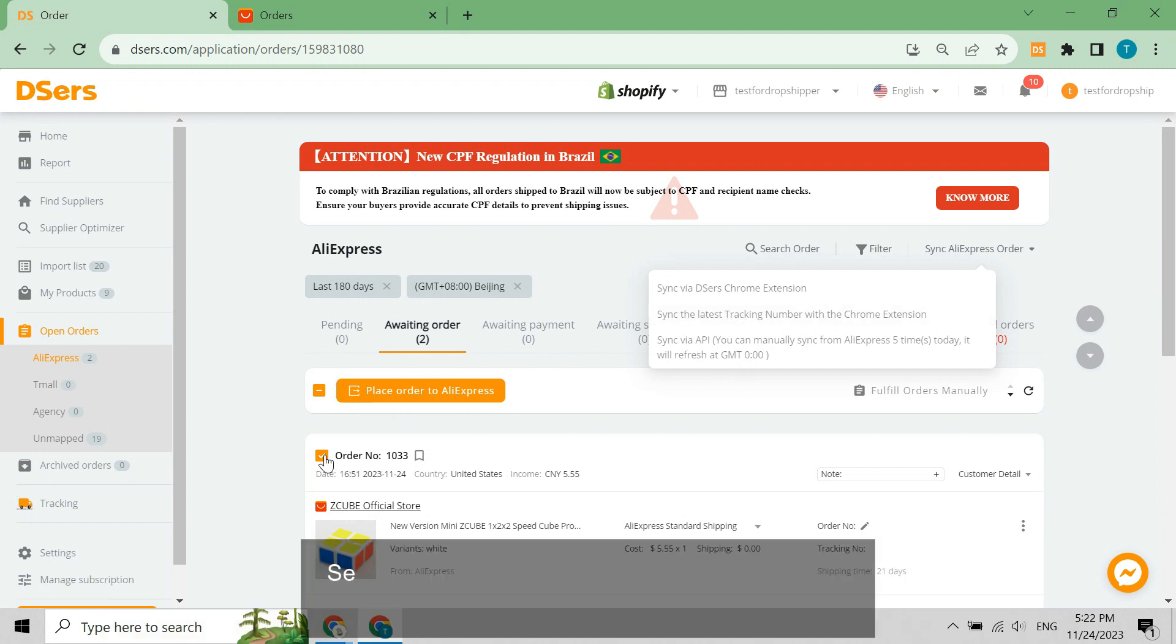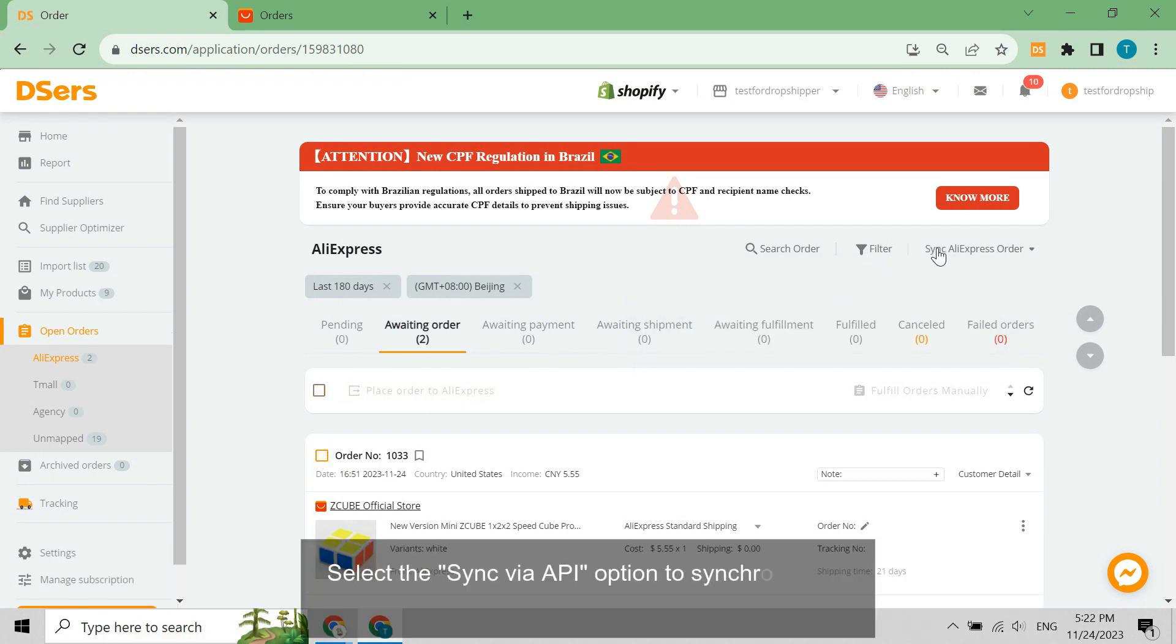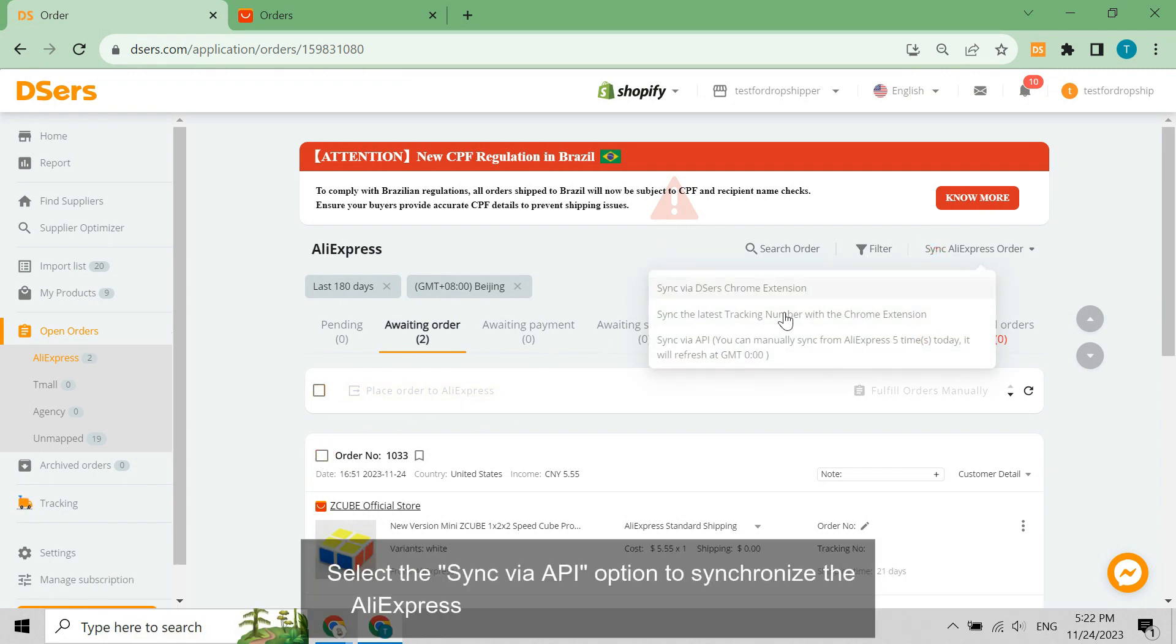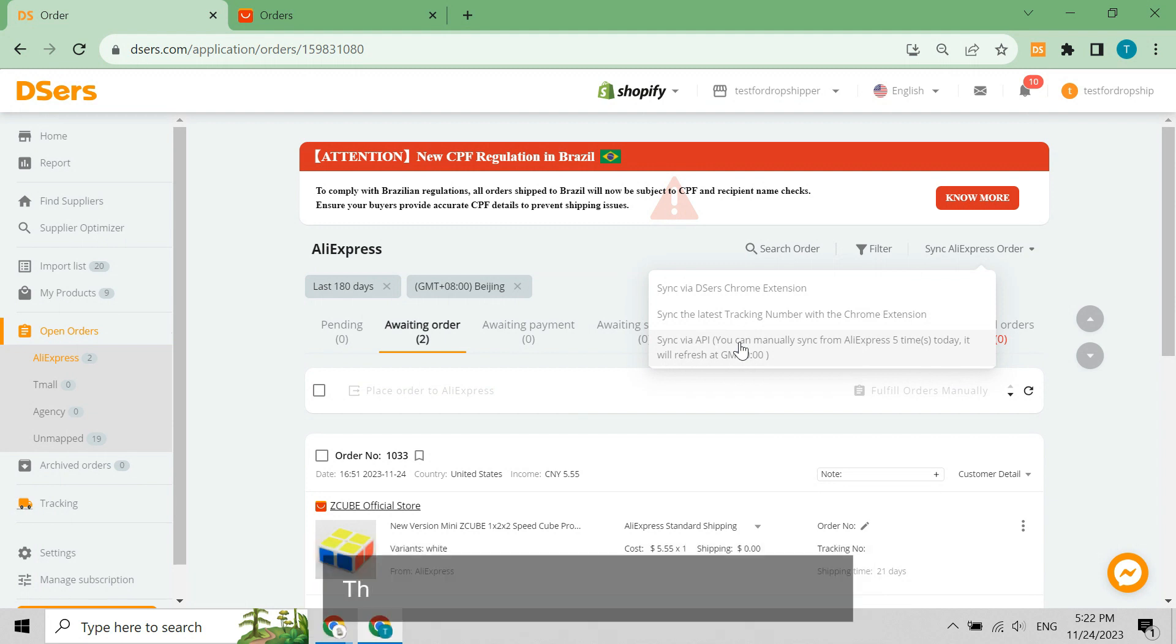Select the Sync via API option to synchronize the AliExpress order status and tracking numbers. This feature can be used up to five times per day.